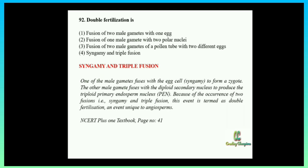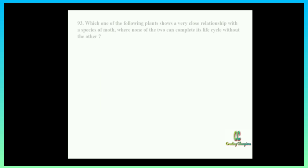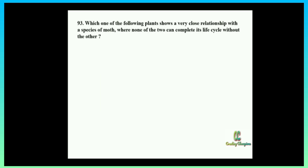Next question: which one of the following plants shows a very close relationship with a species of moth, where none of the two can complete its life cycle without the other? Options: option one: banana, option two: Yucca, option three: Hydrilla, option four: Viola.